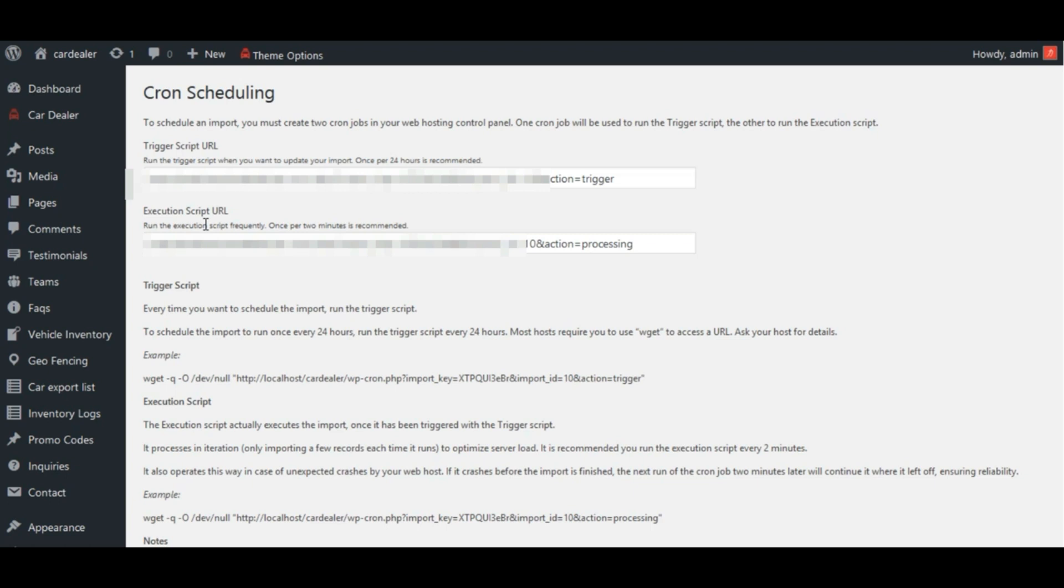Then, on the next run of the processing script, it will see if more work needs to be done on the import and if so, it will do it.